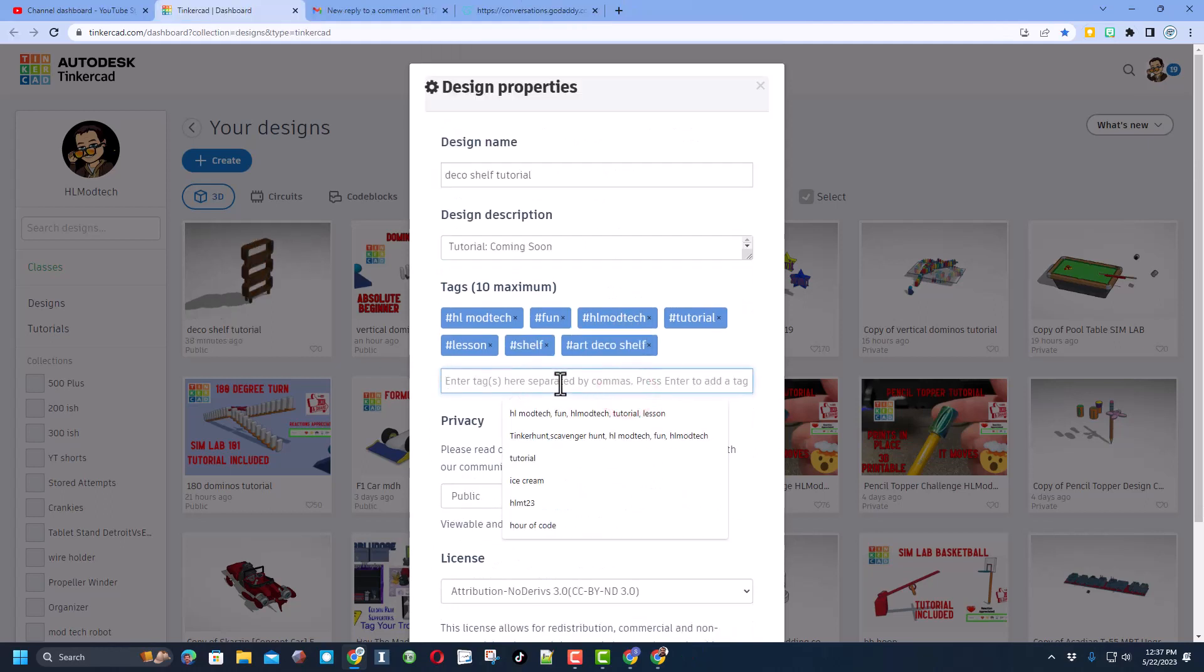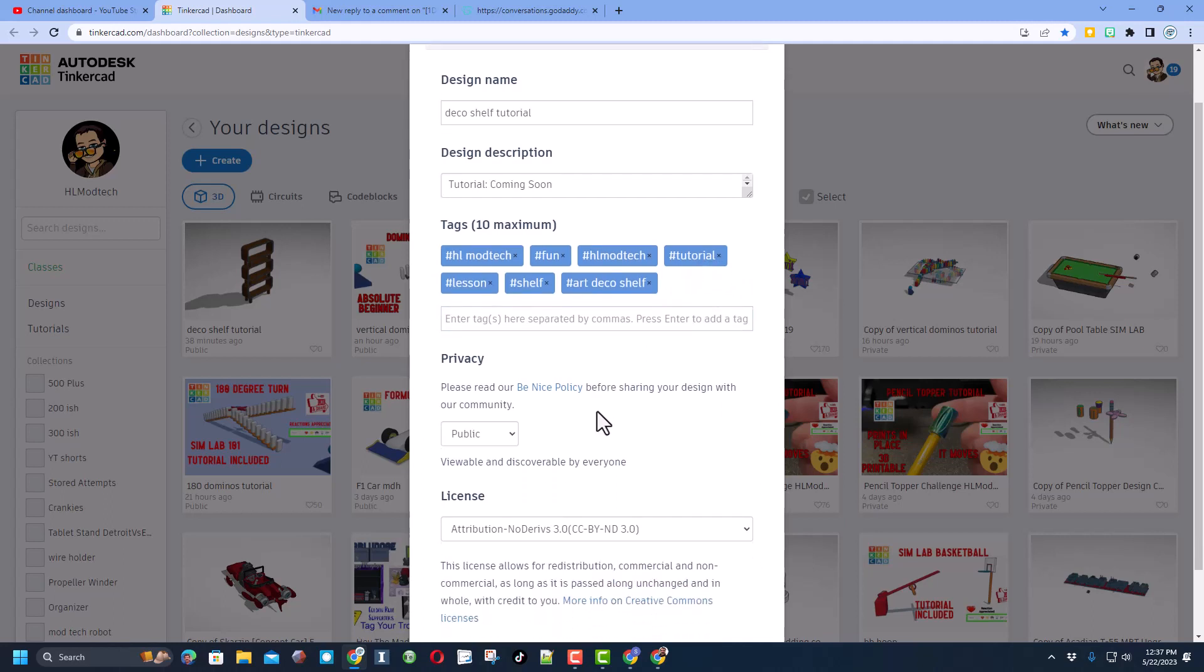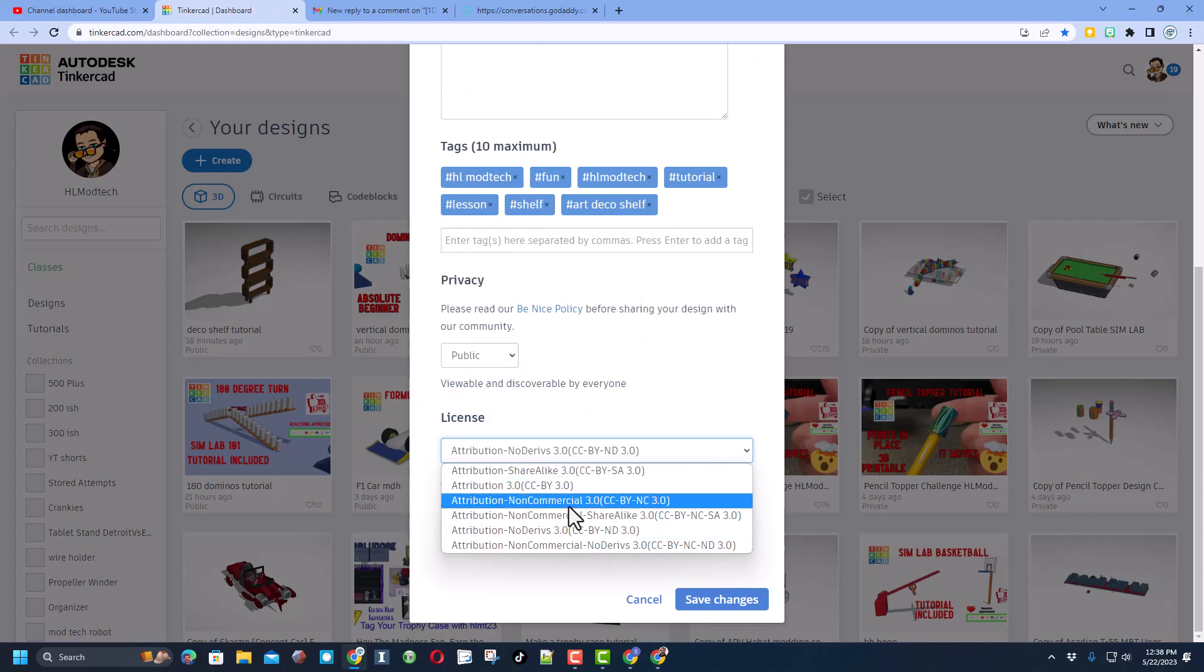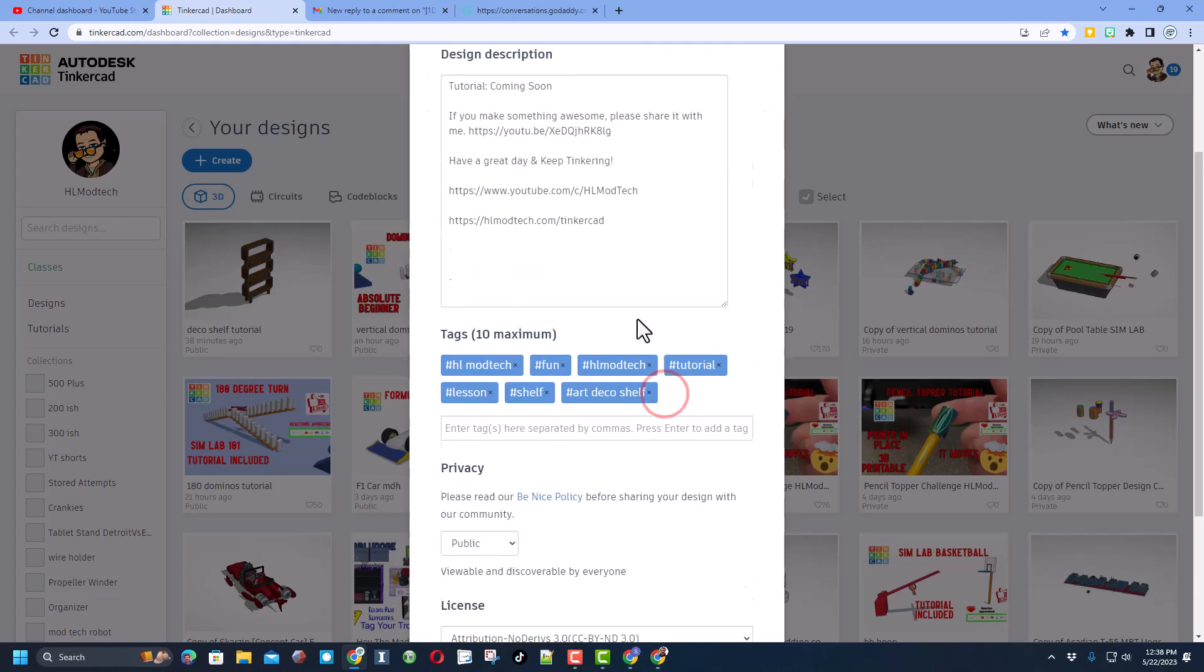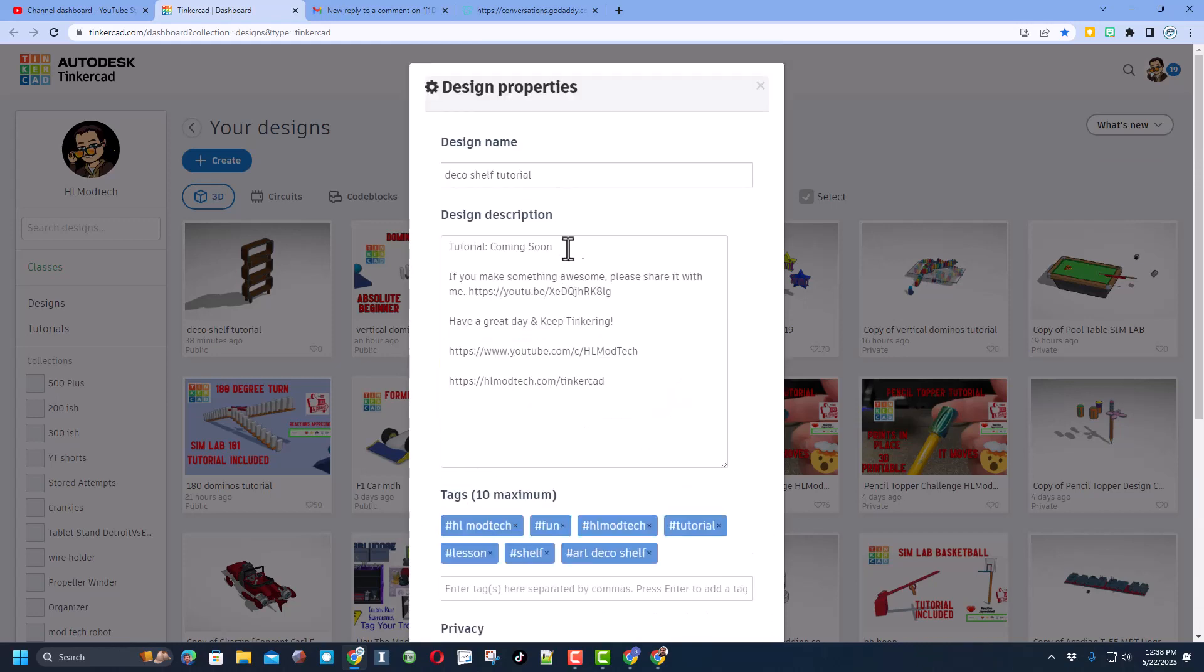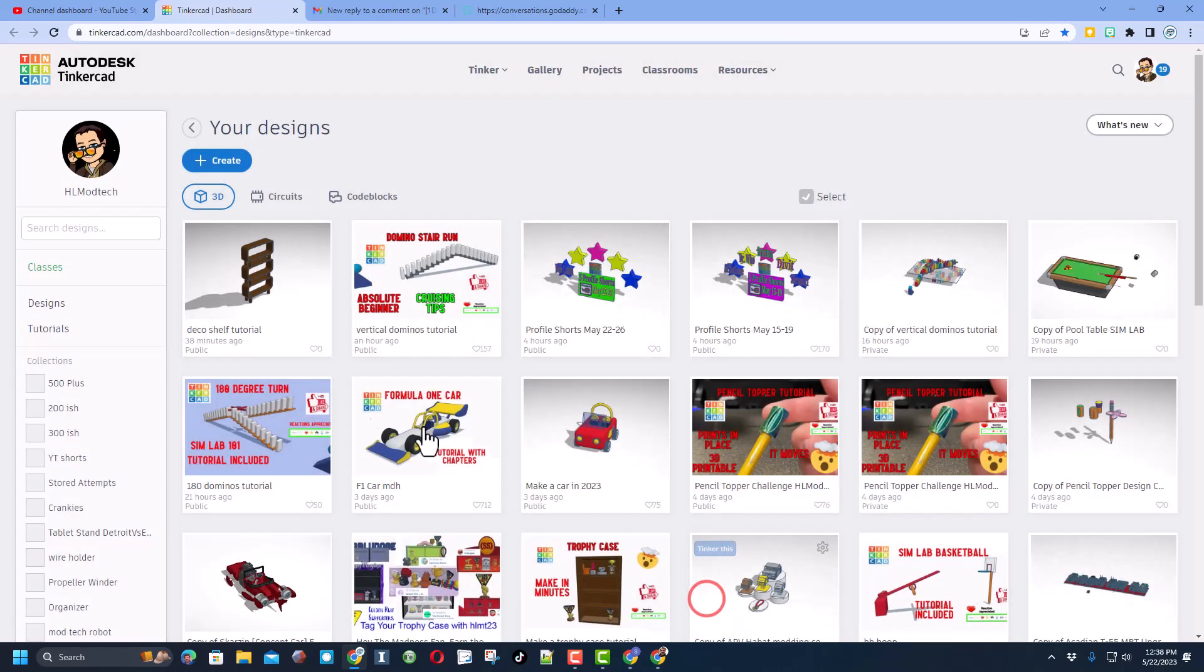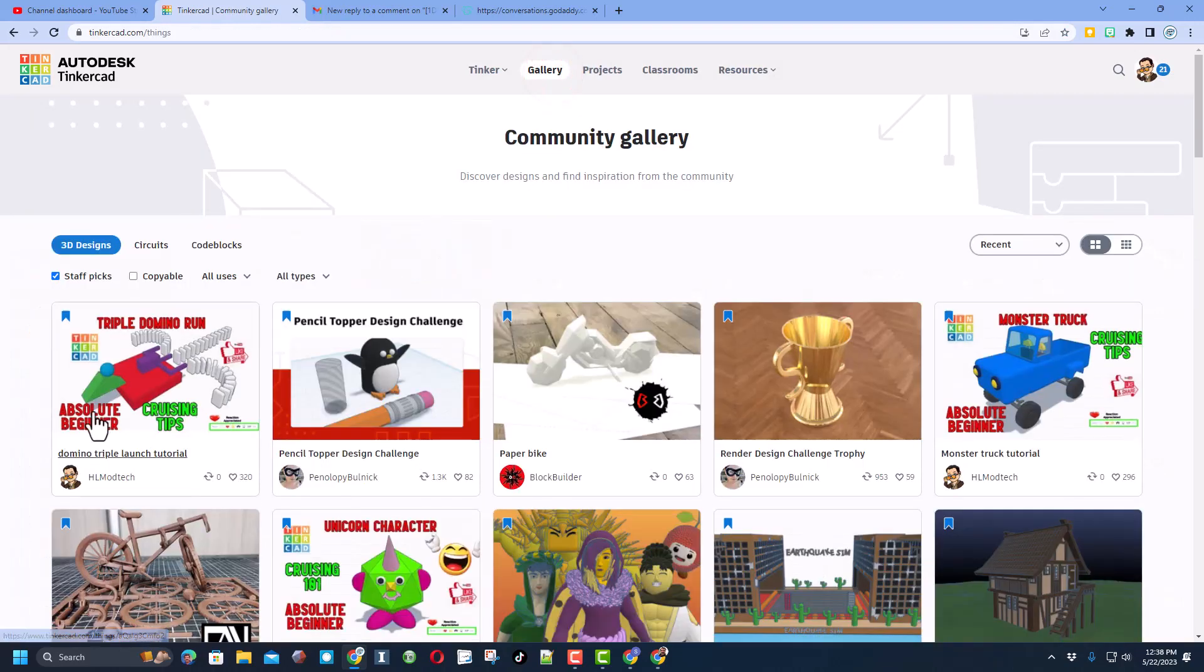If you want me to see what you created, you can type HLMT23. I try and check this tag almost every day to see what people have created and give them reactions. Finally, you need to make it public and then I always choose attributions, no derivatives because I want you to come up here, find the tutorial and gain some awesome skills.